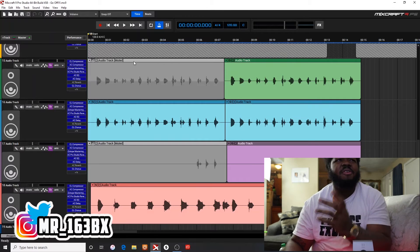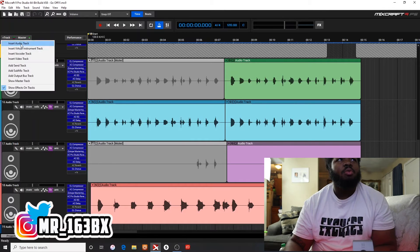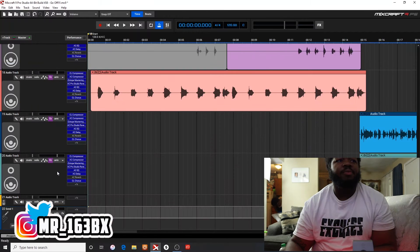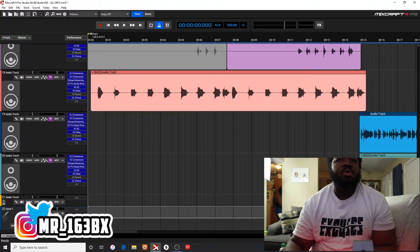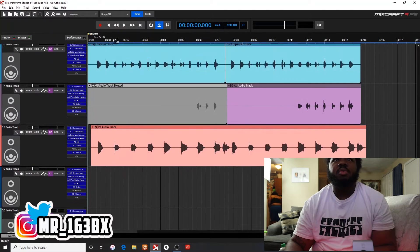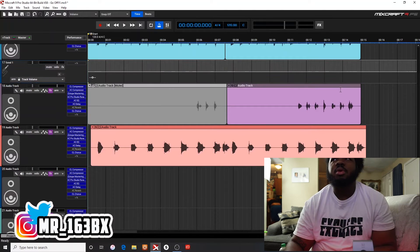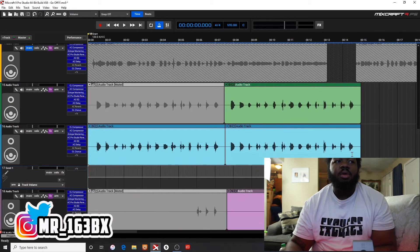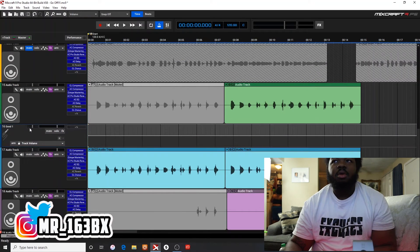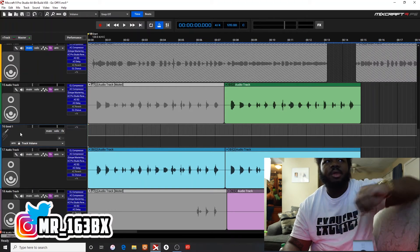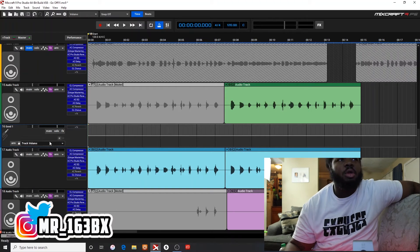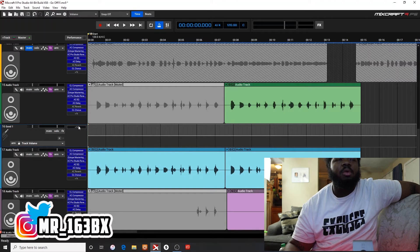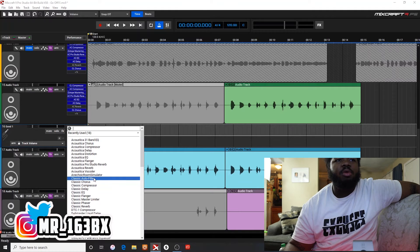What you're going to do is add a send track. I'm going to drag this send up to here. My subscriber, my homie, my supporter, he wants to know how to make it echo, so I'm going to do an echo.